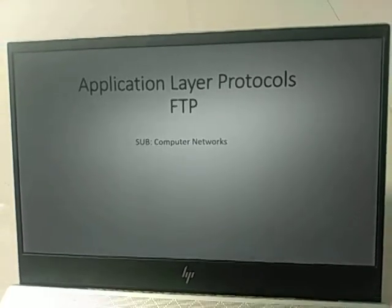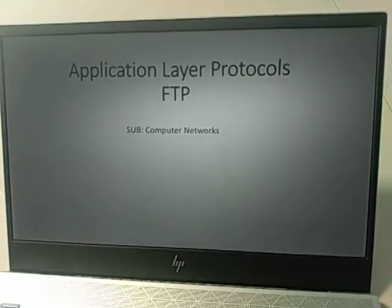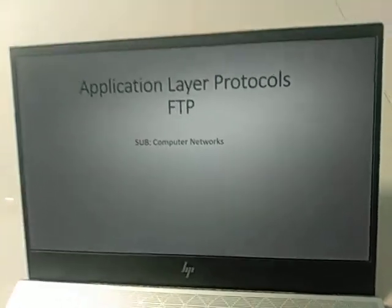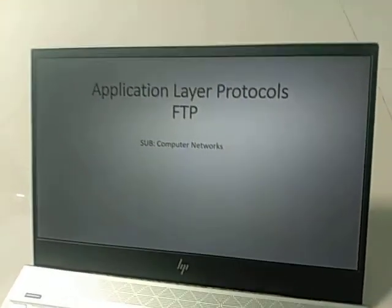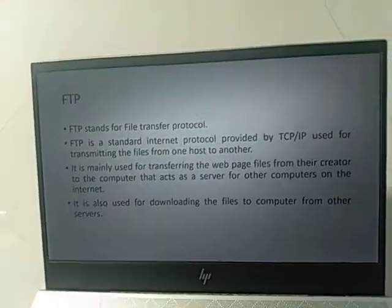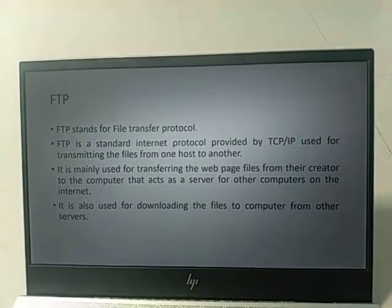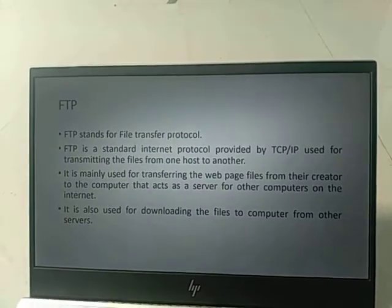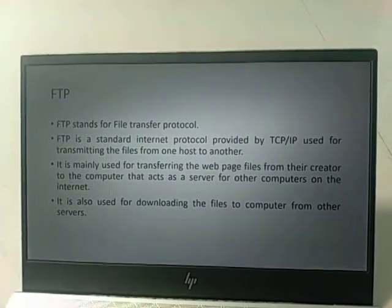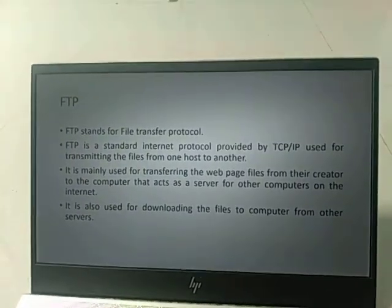In this session we are going to talk about the FTP protocol — the File Transfer Protocol. In the previous session we discussed the domain name system. In our college also we implemented the FTP protocol, where all users can directly connect to the FTP server using the FTP protocol.